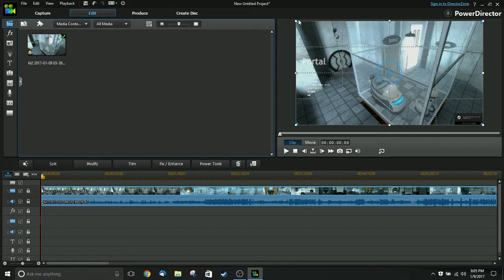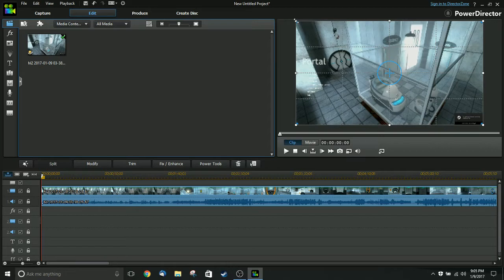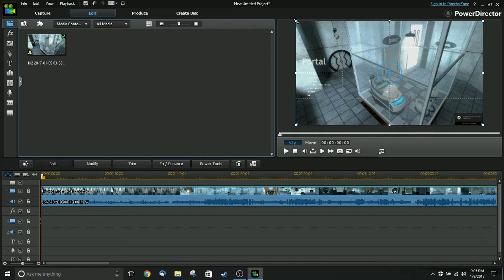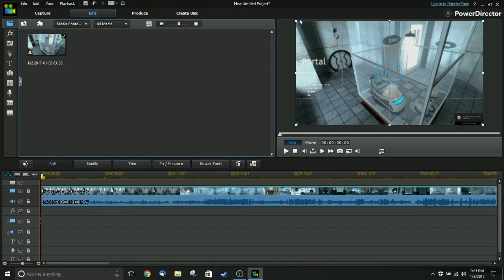Now the newest version is PowerDirector 15 and the issue I'm about to describe to you exists in PowerDirector 15 as well. I downloaded the trial and used it and still had the same results and I finally today, after I guess almost a year, I finally figured out what is the cause of the problem I've been having.